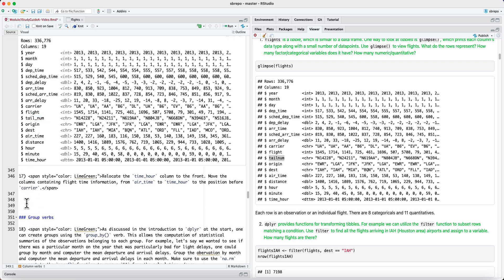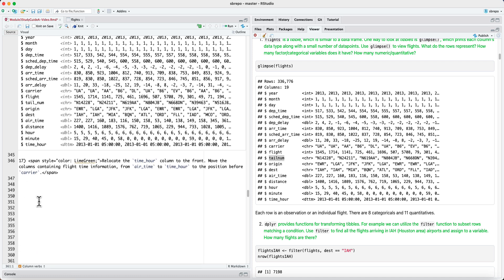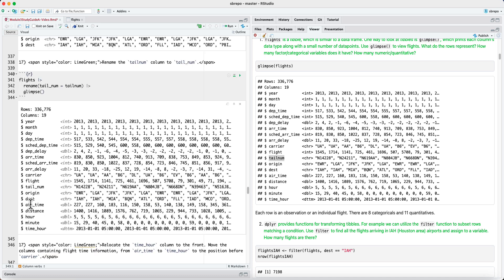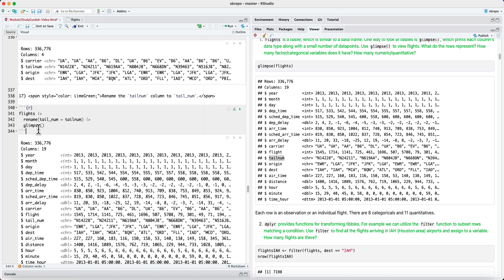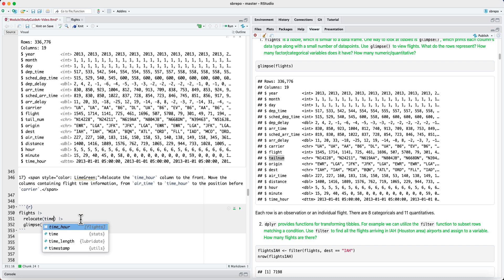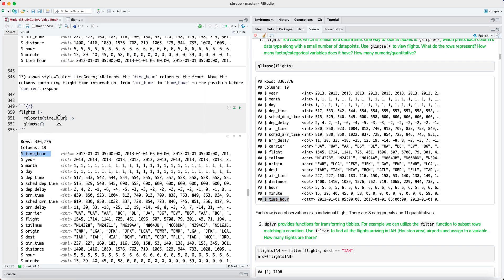And finally, another useful verb is relocate, which changes the location of columns. So for example, we wanted to relocate the time hour column. If you simply say relocate without specifying any positions, then this time hour column has been moved from the very end of the table to the very end. So without arguments, relocate will put the column or the variable at the front of the table.